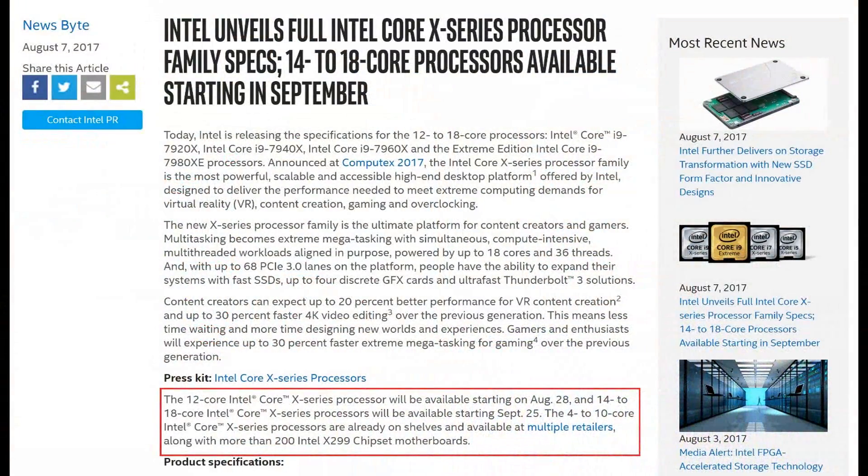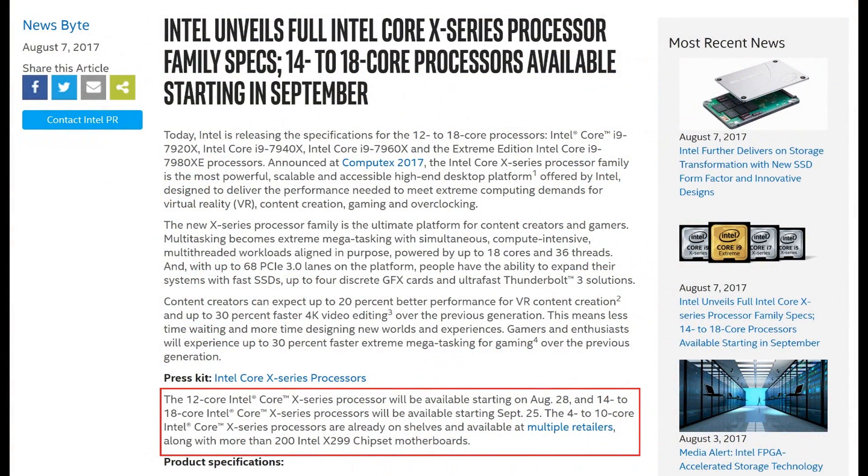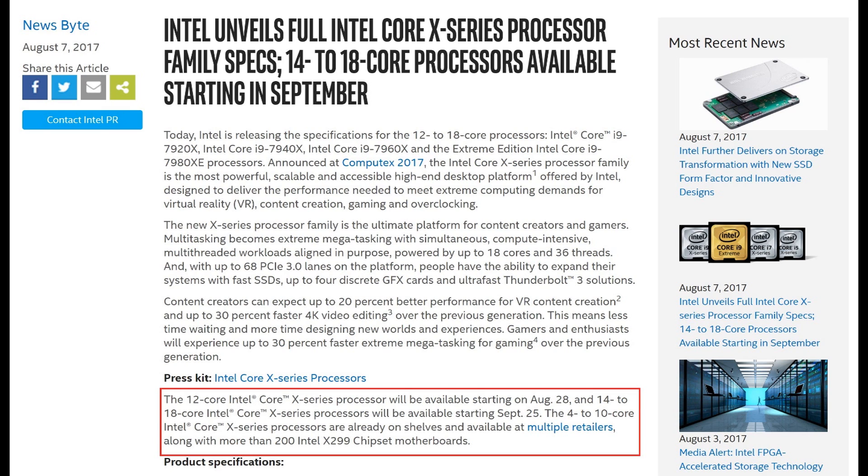Let's move on and talk about when they're coming out. The 12 core, the 7920X, is coming out at the end of August. And your 14 core up to the big boy, the 18 core, will be coming out at the end of September. Not that far away. A lot of people were saying the 18 core is coming out at the end of the year, but it's actually a lot sooner than I think a lot of people anticipated.